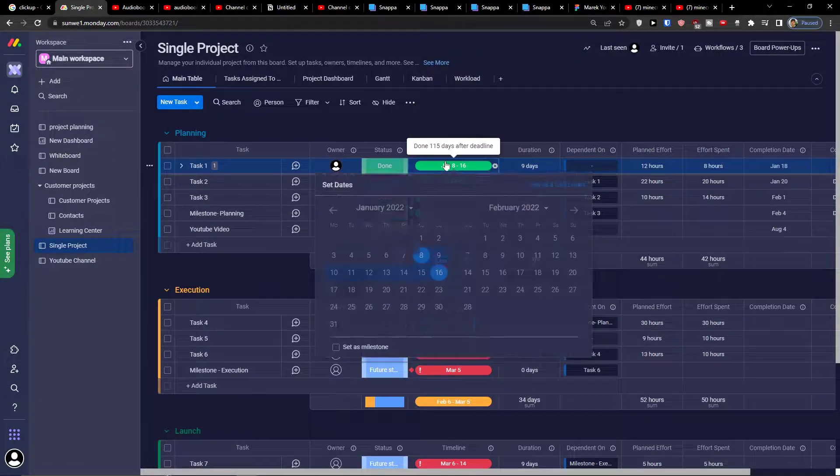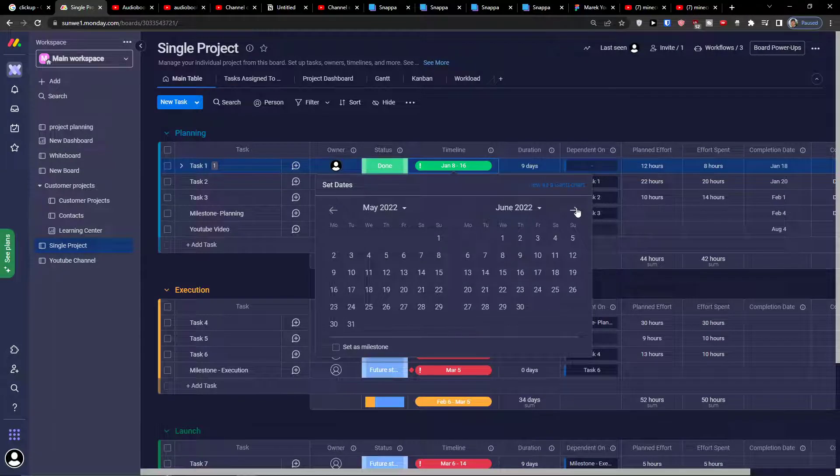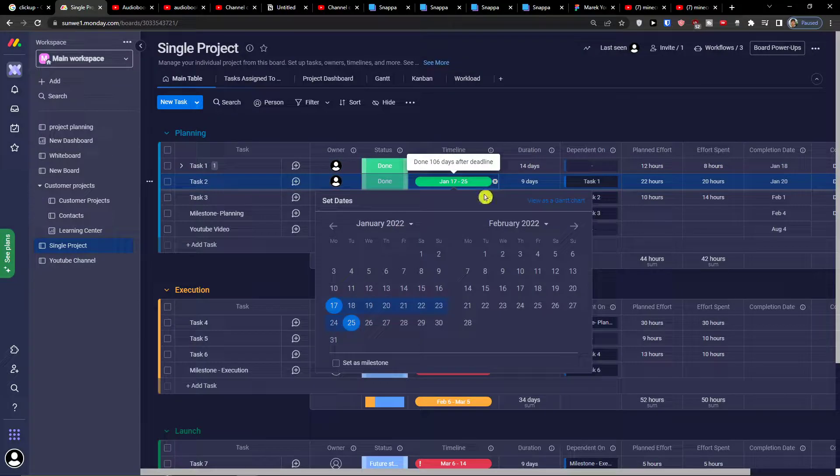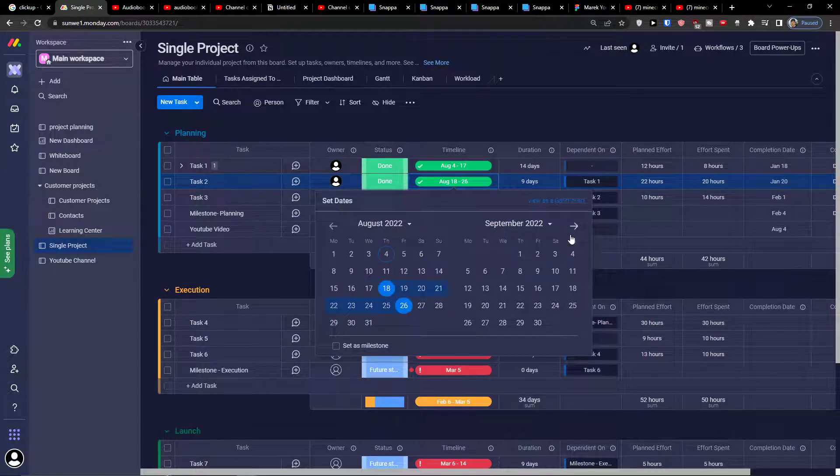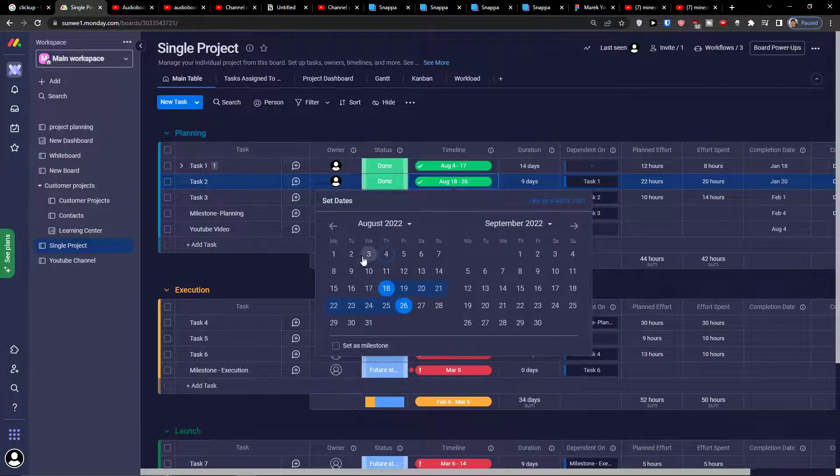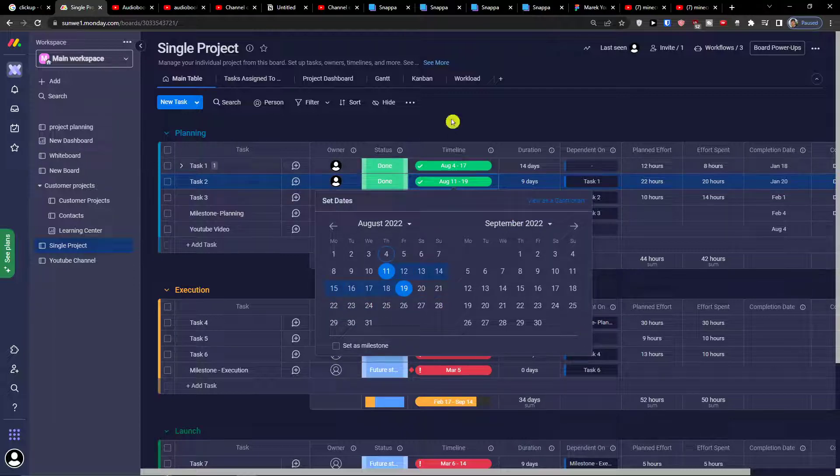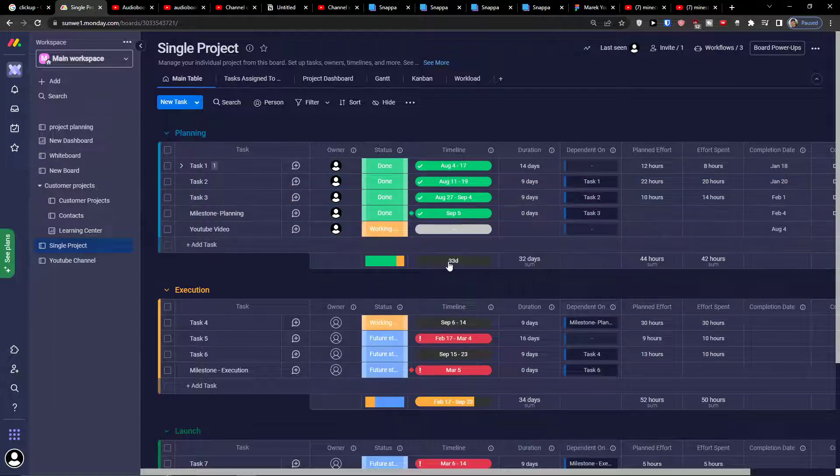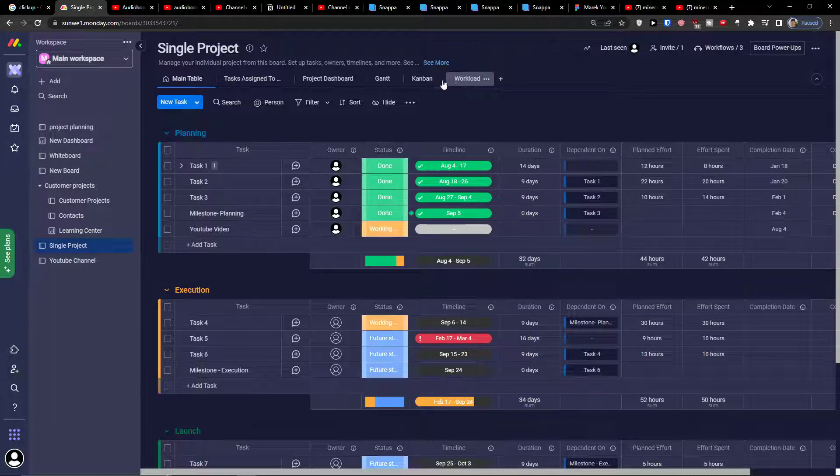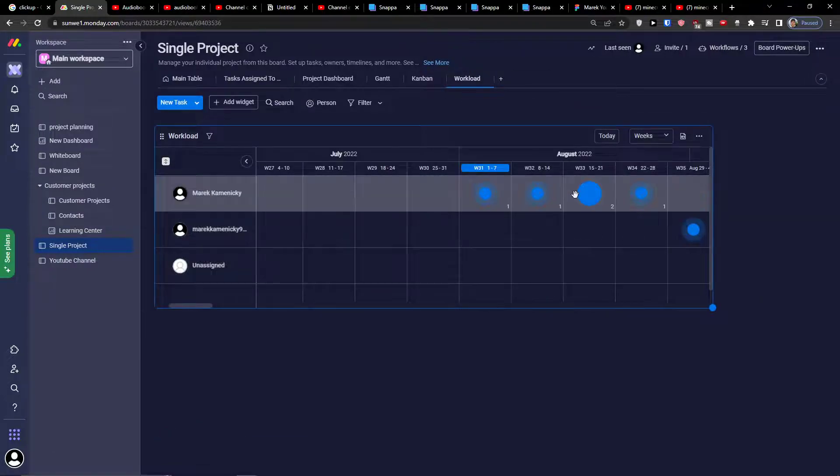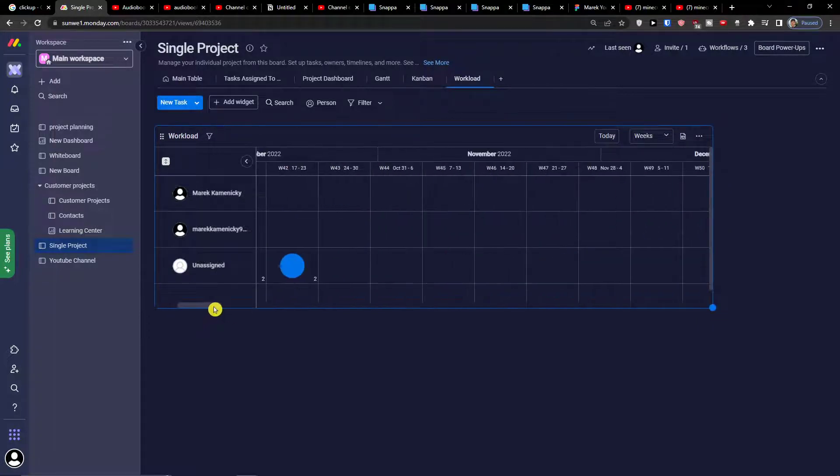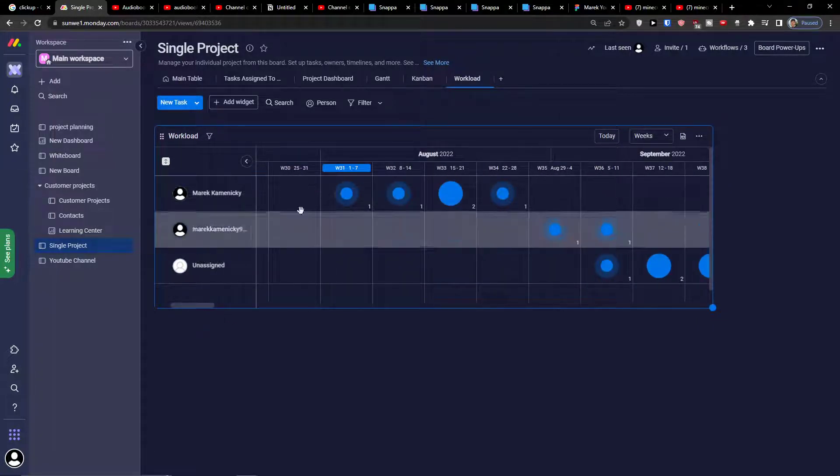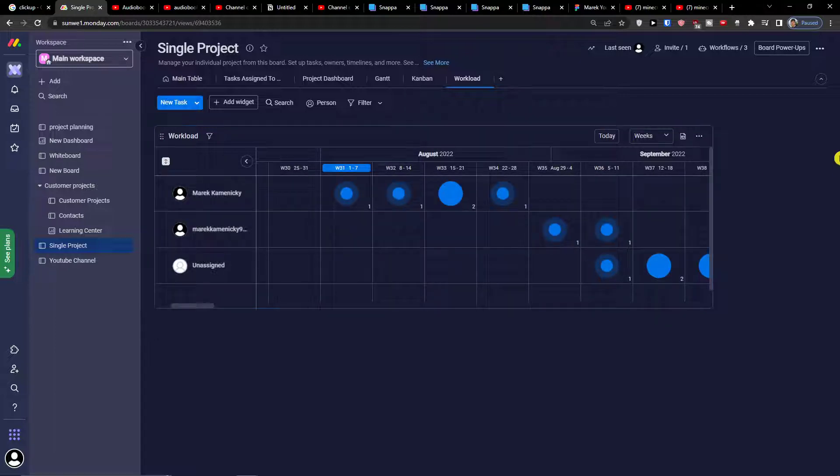Now this is January so I would need to change the date here to let's say August and also this is going to be again August. Let's see how it's going to look right now. In the moment when I changed the dates we can see the workload.